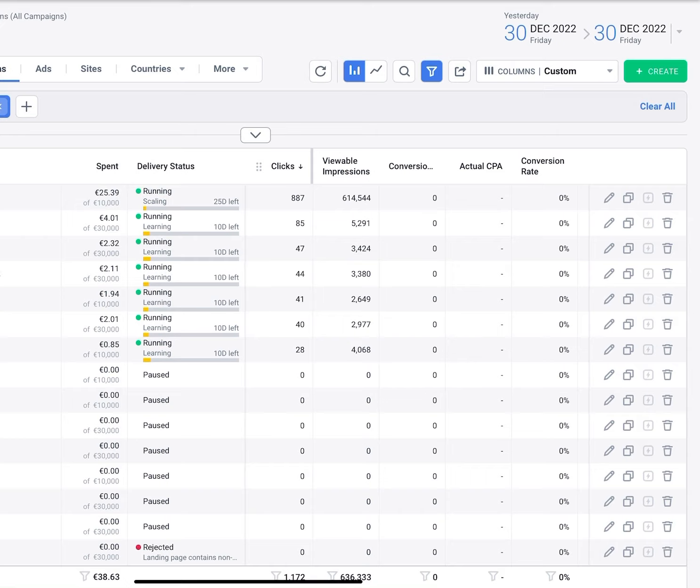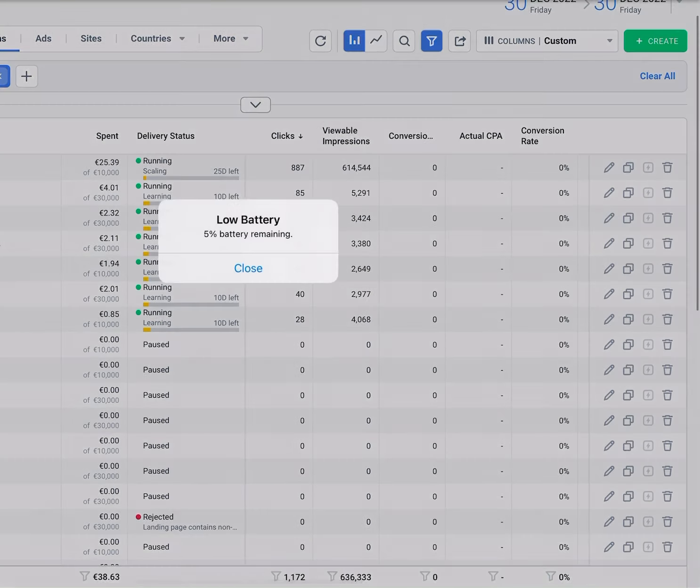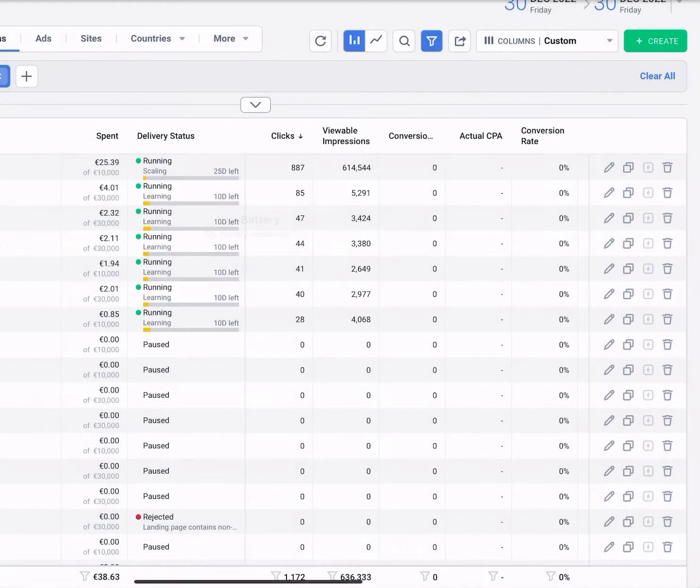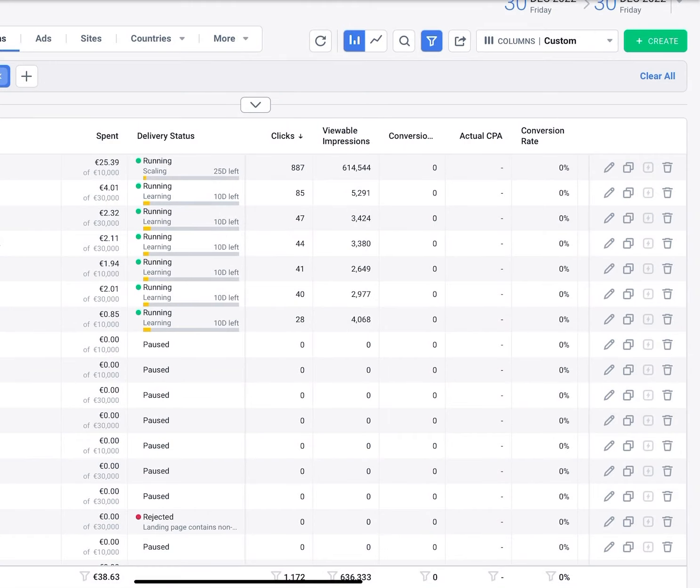So in total we've got 1,172 clicks as you can see at the bottom, and we spent 38 euros and 63 cents.